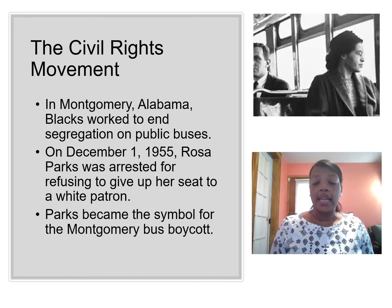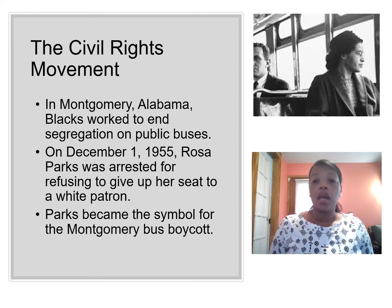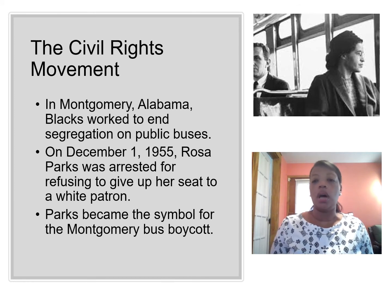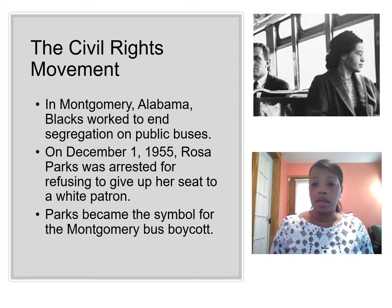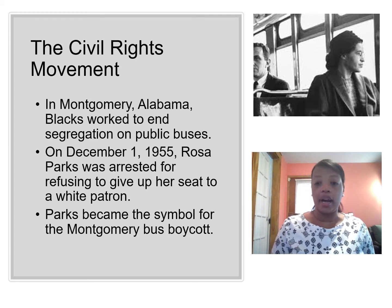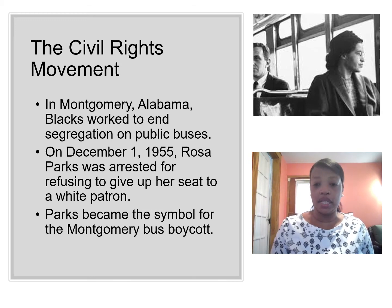Meanwhile, in Montgomery, Alabama, Black patrons worked to end segregation on public buses. The Women's Political Council planned to organize a boycott of these buses, and they looked for someone to launch it, for someone to light the fire. Rosa Parks was an AME stewardess, and she was a veteran civil rights activist. On December 1, 1955, she was arrested for refusing to give up her seat to a white patron. She became a symbol for the boycott and is also known as the mother of the civil rights movement.